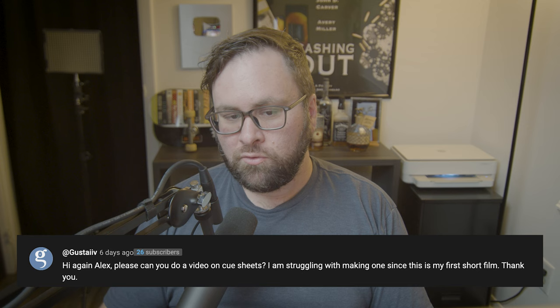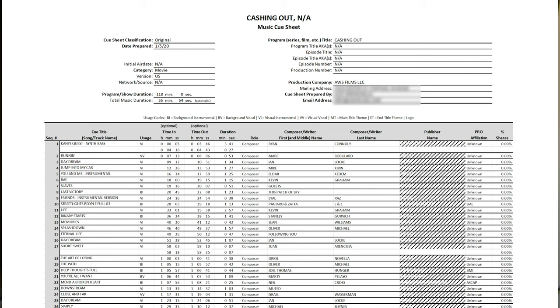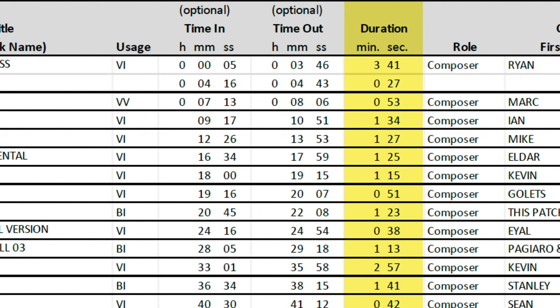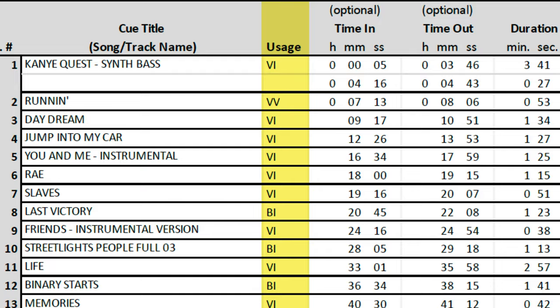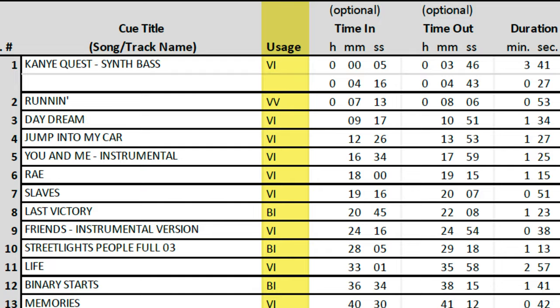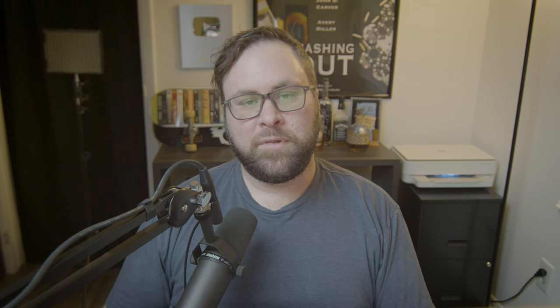Can you do a video on cue sheets? I don't really think it's worth an entire video, so I'll give a very brief explanation. I've recently created an indie film self-distribution checklist where I give examples of paperwork that you may or may not need before distributing your indie film — link is in the description. A music cue sheet is one of the items on that checklist. You basically want to list out every single song in your film, the time code where the song begins and ends, the duration of the song in the film, the composer or writer's name, and the PRO affiliation if applicable. There's also a usage code with a key that breaks down abbreviations like background instrumentals, background vocals, etc.